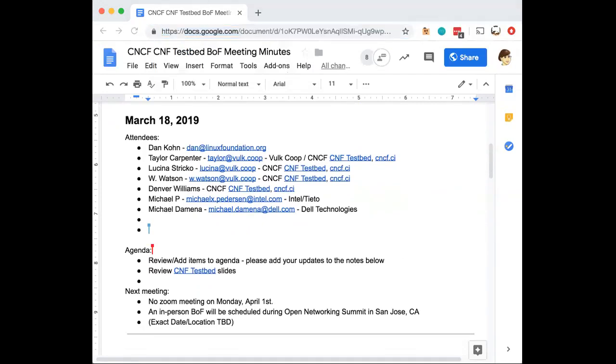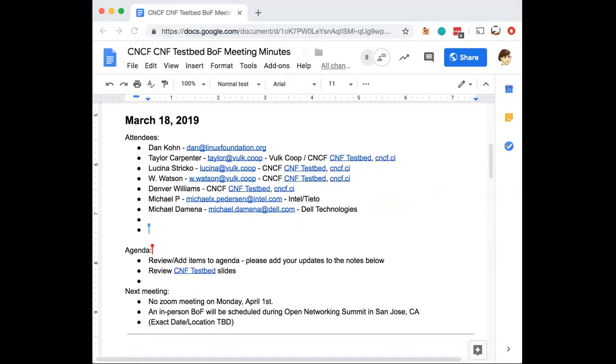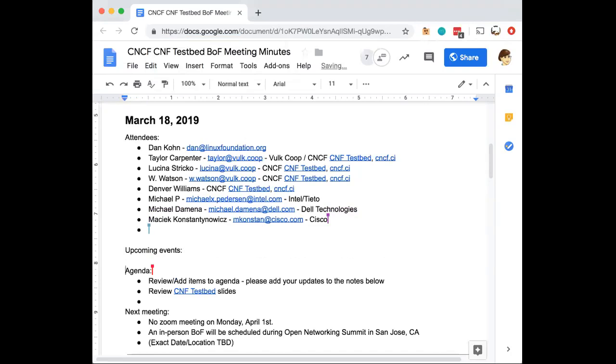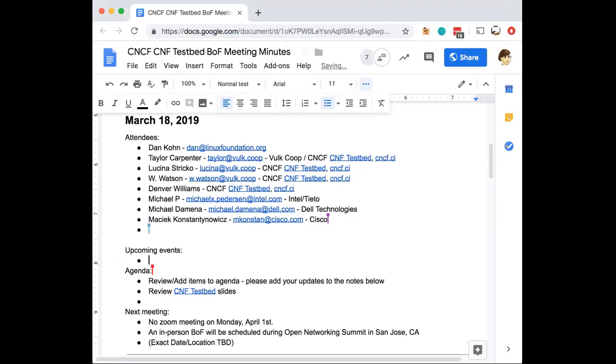So this is our second birds of a feather for CNCF Testbed. Upcoming events, which I think we probably could drop on the schedule. So upcoming and significant for the Testbed and probably for folks on here would be the ONS in San Jose at the start of April. And we're also looking at KubeCon Barcelona in May. There's some other periphery events that folks may be attending. You can drop those in or speak up now.